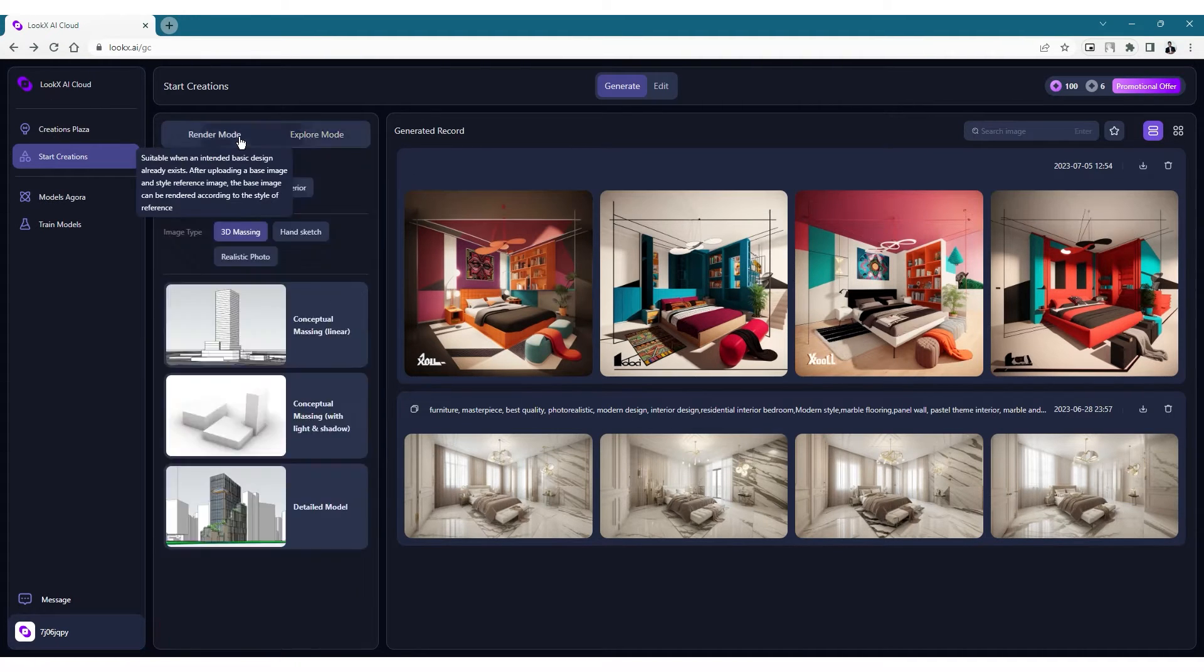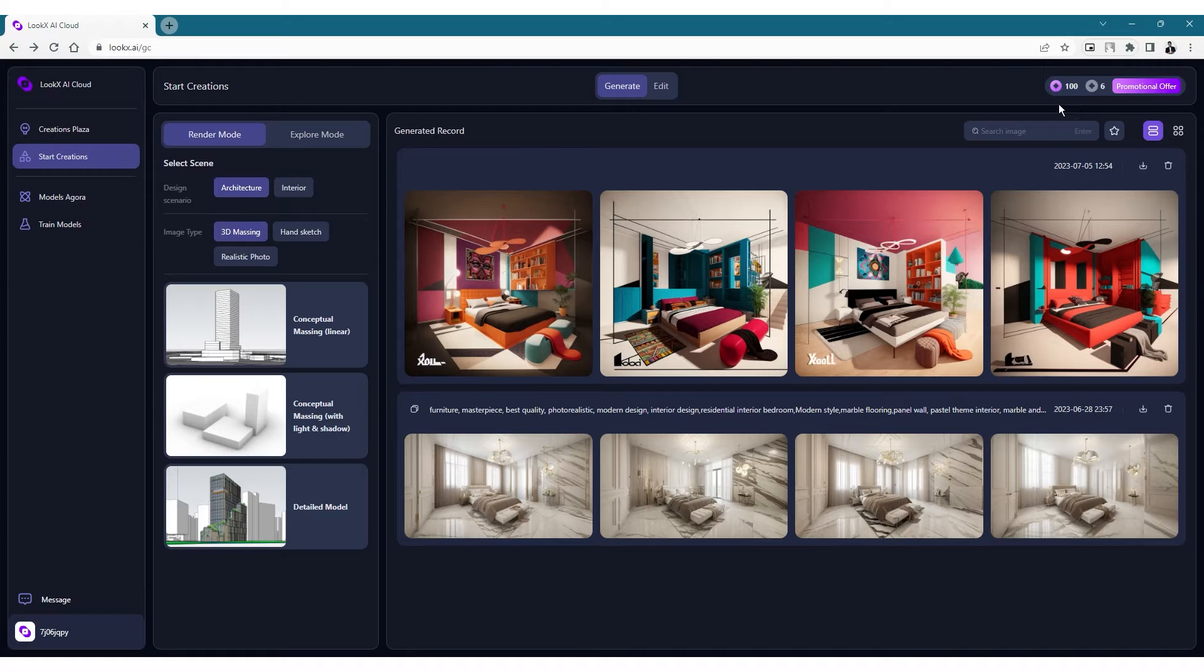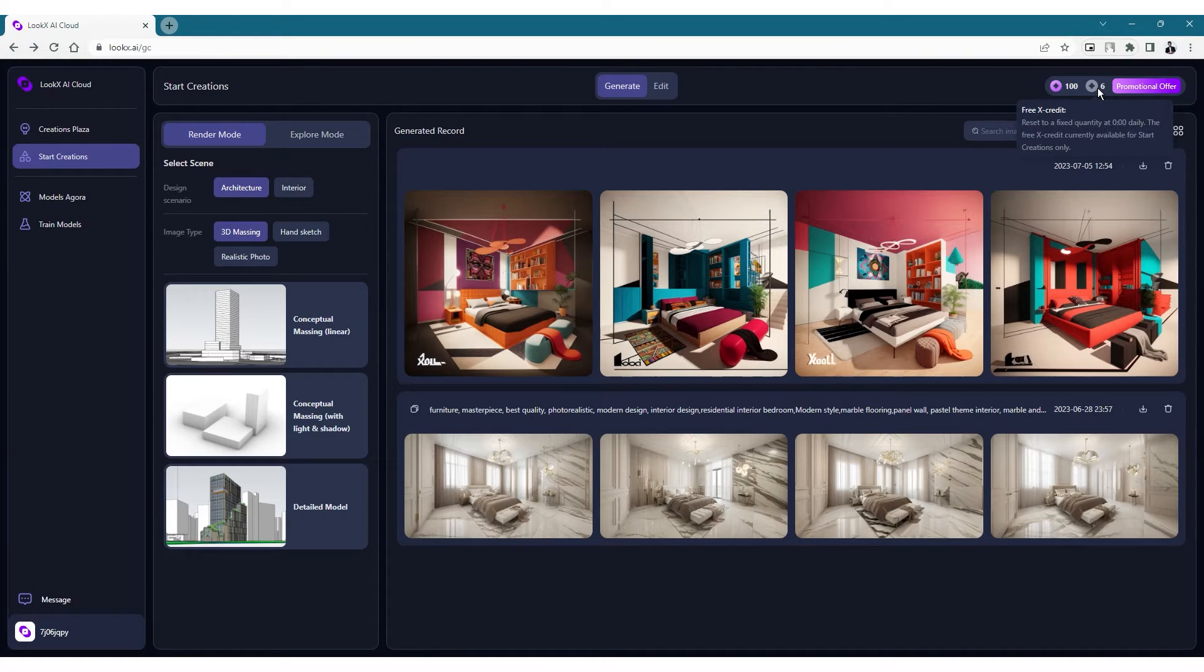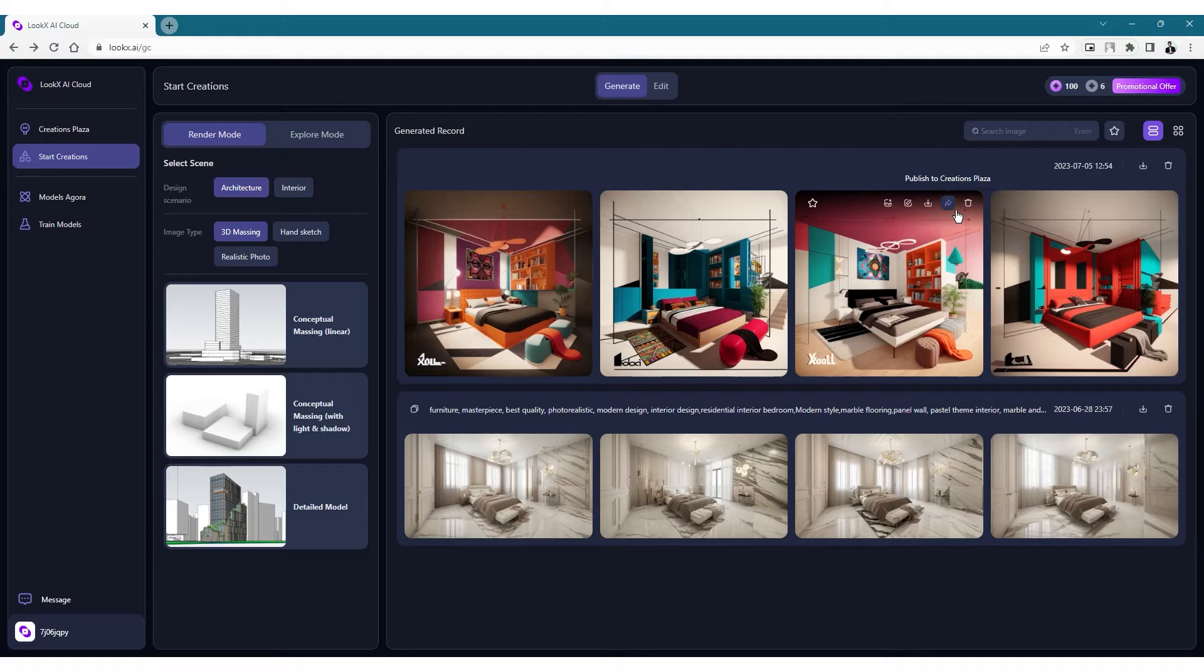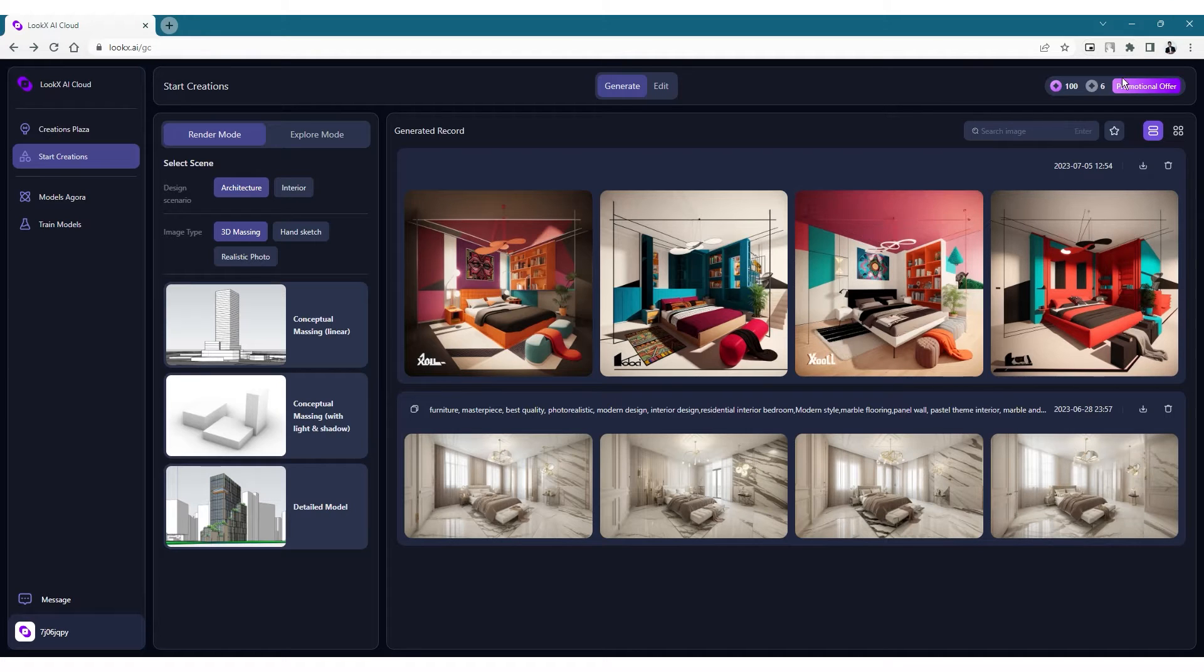Another thing we need to know is the free credits that are available in our account. You have a grey coin icon on the top right corner that shows the number of renderings you can do for free. This resets to 10 every single day and mine is currently six because I've created four new images this morning. So each time you generate an image, you'll be losing one free credit from this icon.